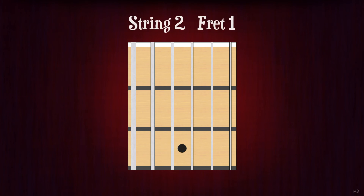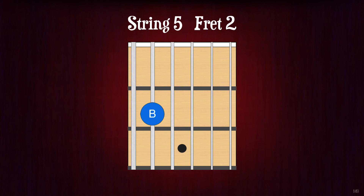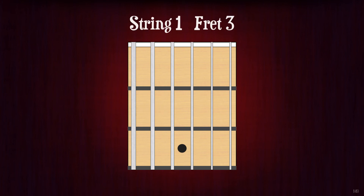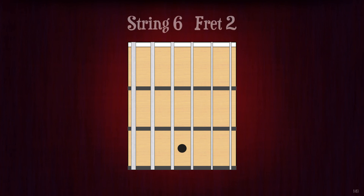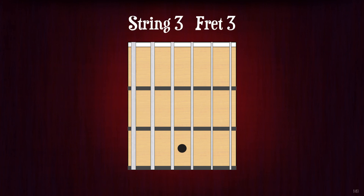String 2 fret 1. C. String 5 fret 2. String 1 fret 3. G. String 6 fret 2. F sharp or G flat. String 3 fret 3. A sharp or B flat.